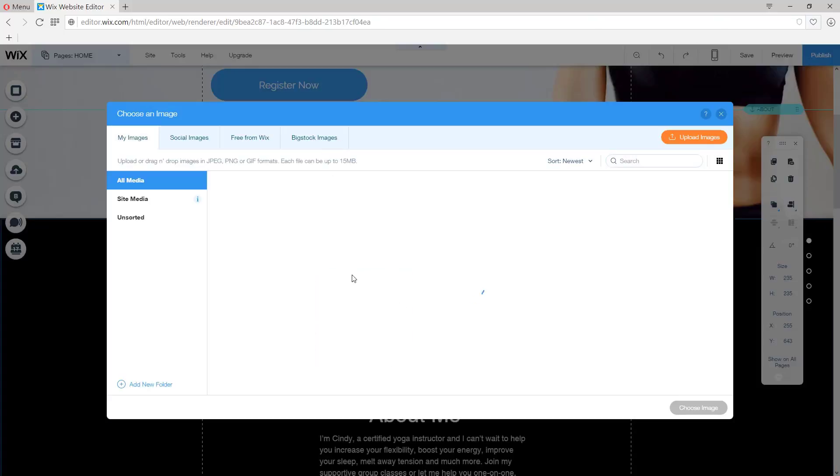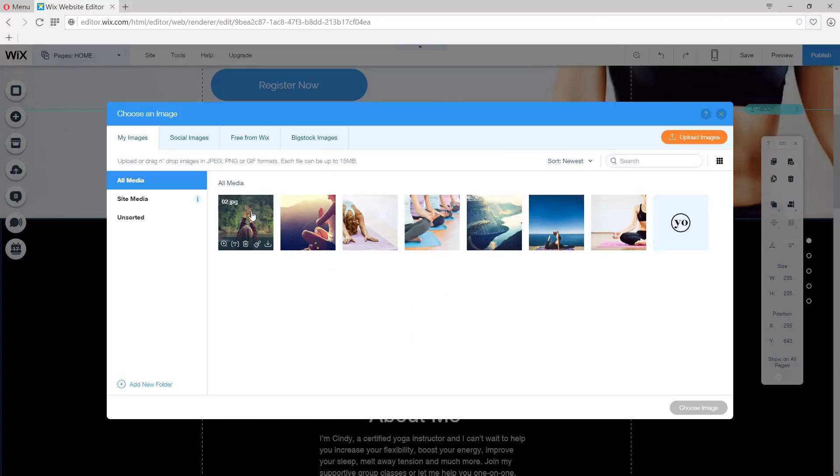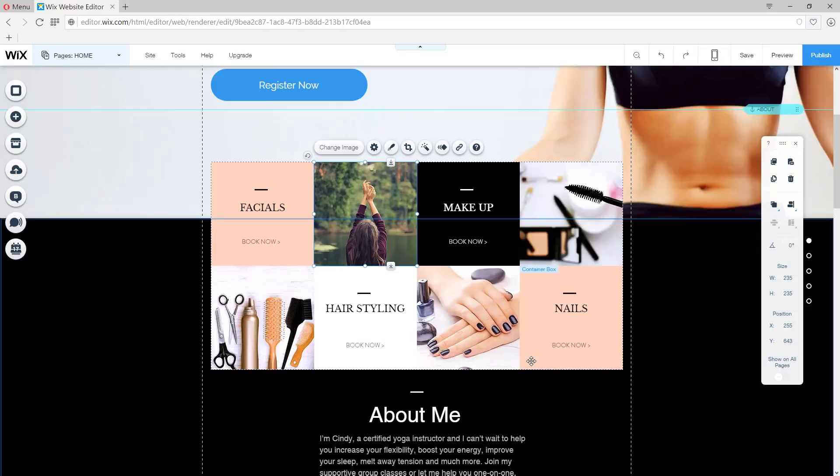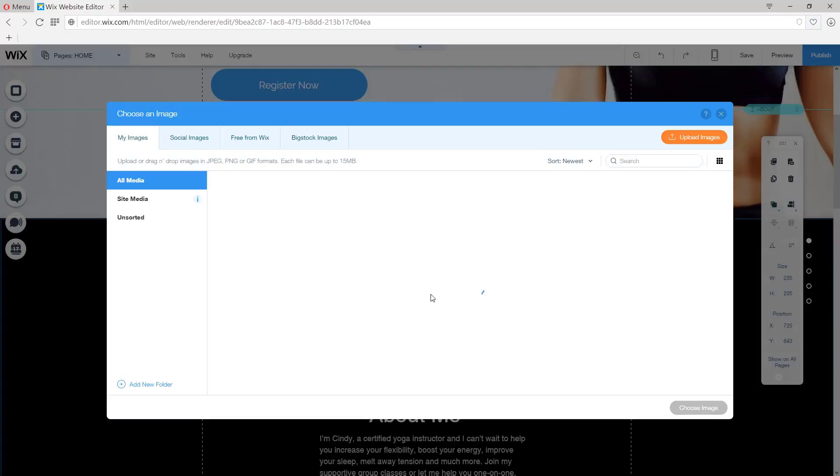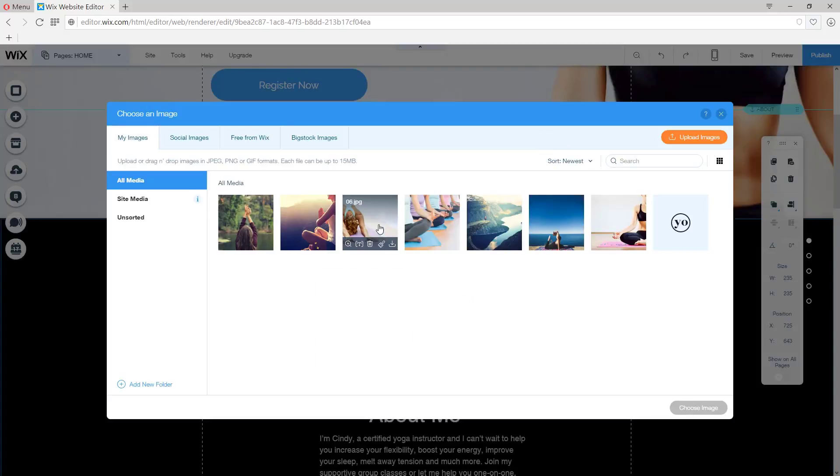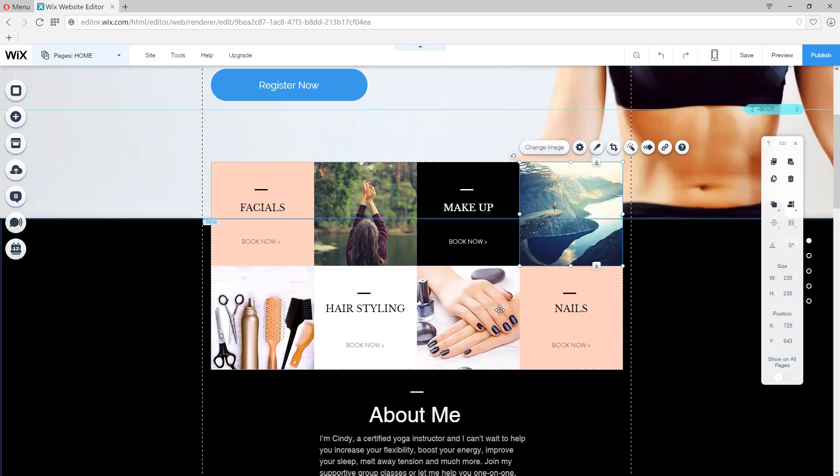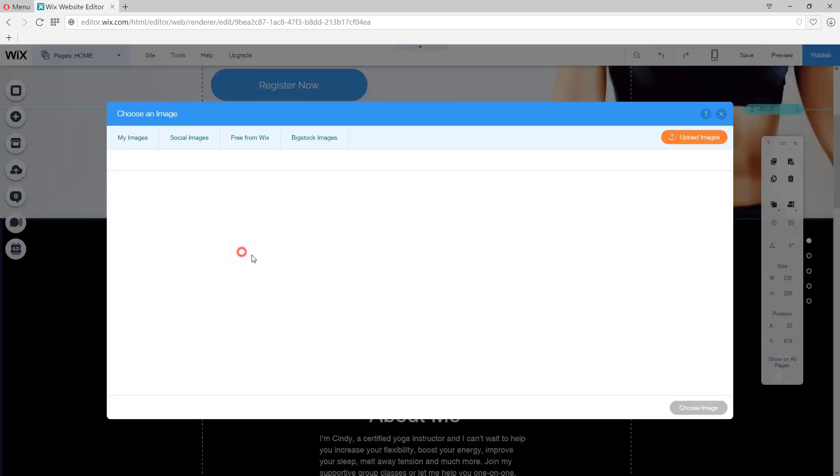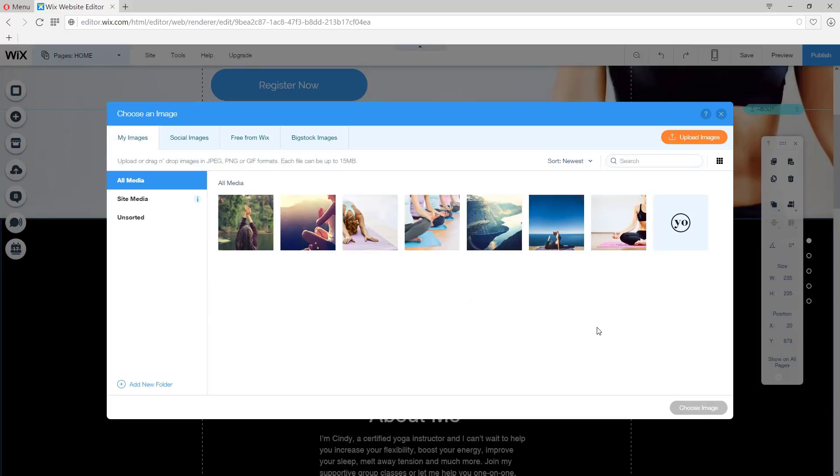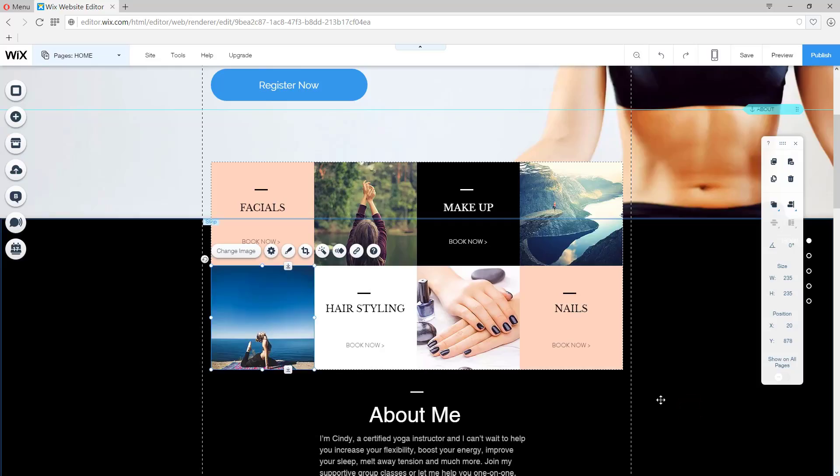I'm going to select one of the images that I already uploaded to my library. And I'm going to do the same for all the other images. Let's say this one. I'm going to change the image as well here.